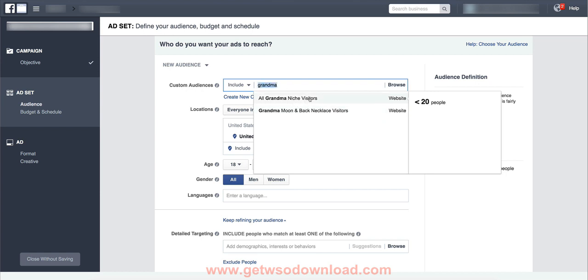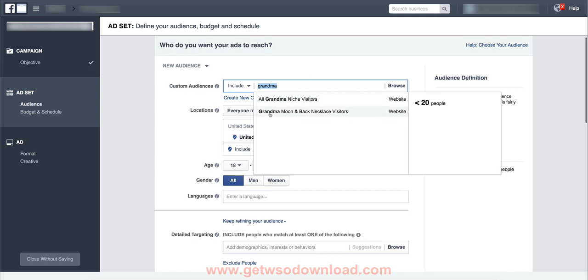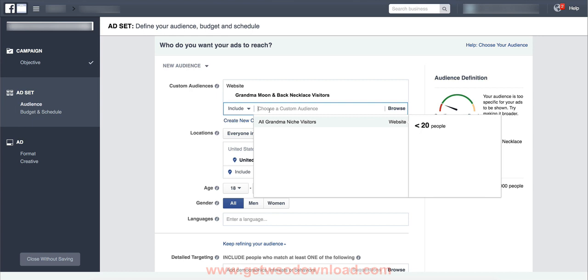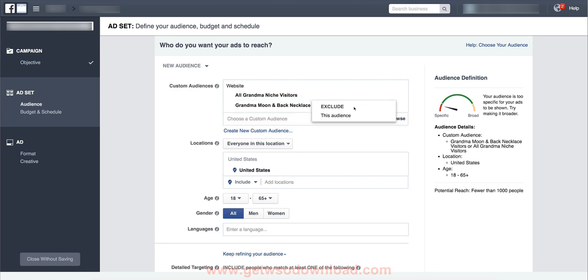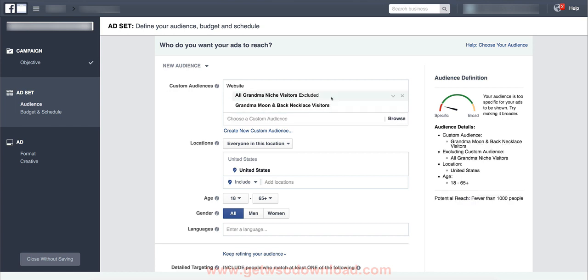Now another thing is you can exclude custom audiences. So you could say, hey, I want to target everybody that is in this particular custom audience here, but I want to take everybody that's in this audience and exclude it. In other words, do not show anybody that's in this audience here that may also be in this audience. Exclude them.